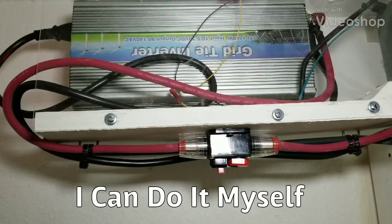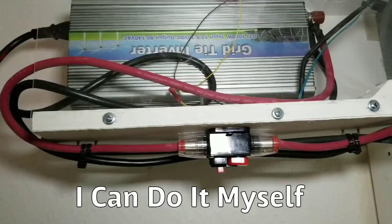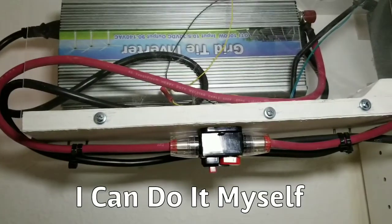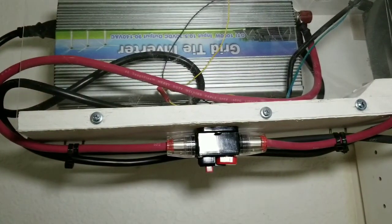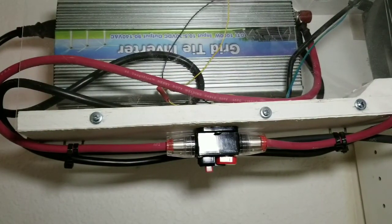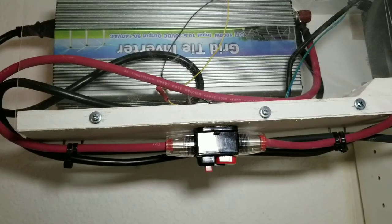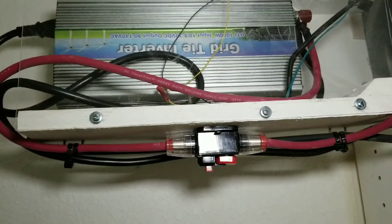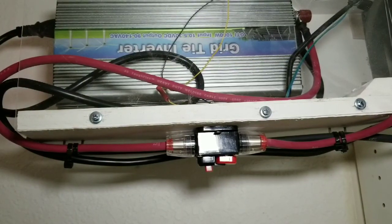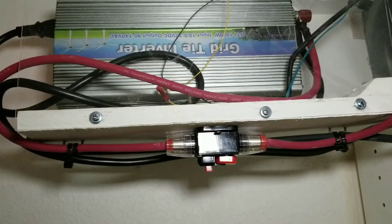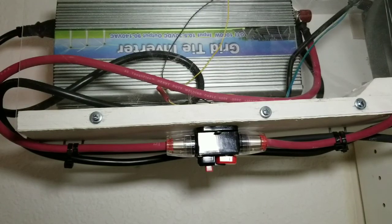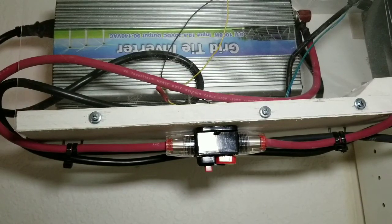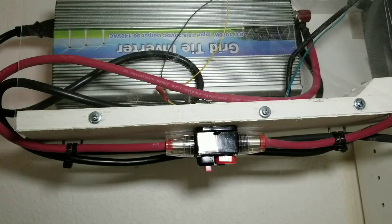I just want to start off with saying I am NOT an electrician, I am NOT giving you advice on how to do anything electrically. Anything you do, you do at your own risk, but this is how I went about doing it.